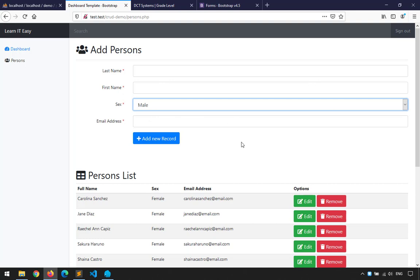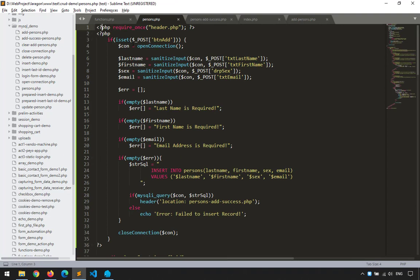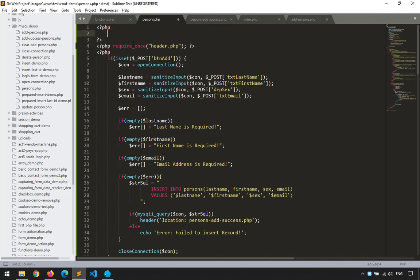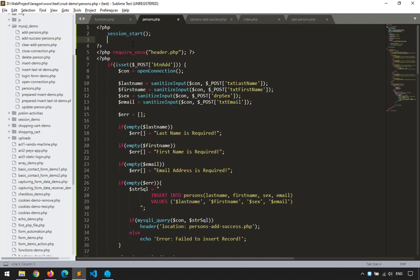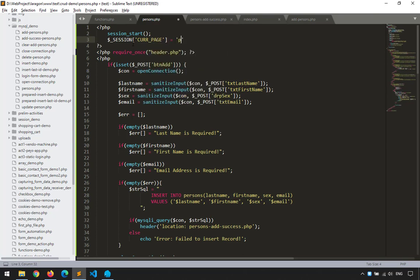The last thing I need to show is making the active navigation item dynamic. The persons link should be highlighted blue when on the persons page, not the dashboard link. I'll implement this using sessions — under persons.php, before requiring the header, I'll use session_start() and then set a session variable: $_SESSION['current_page'] = 'persons'.